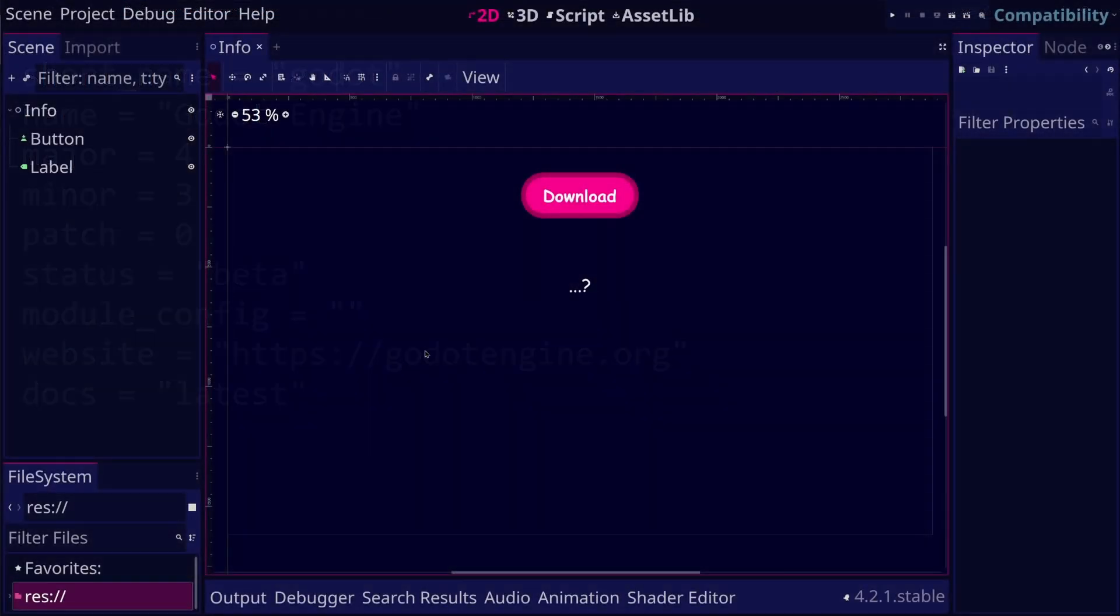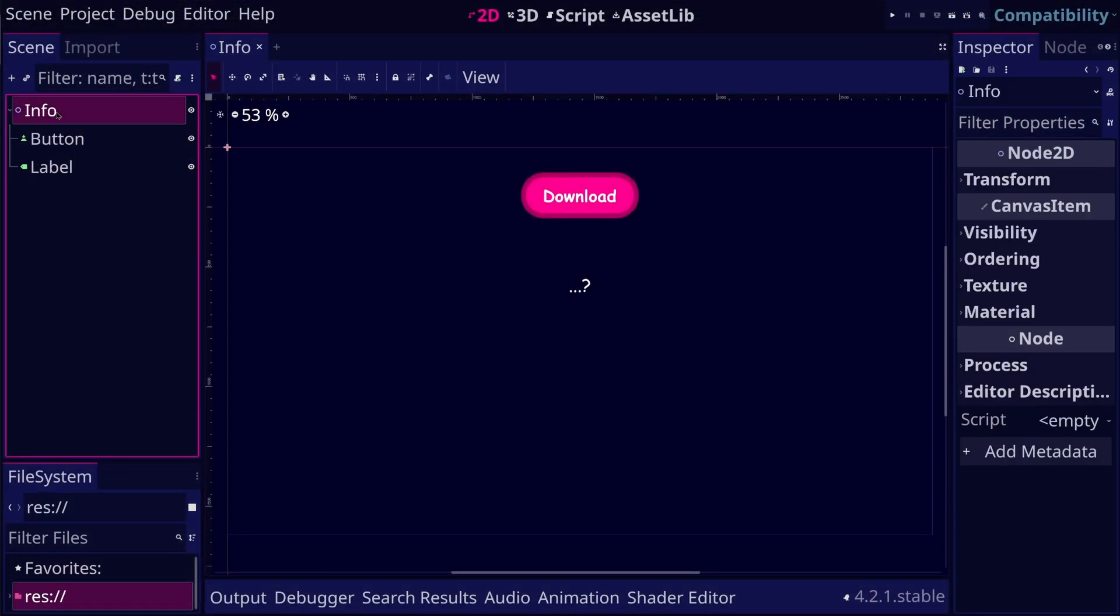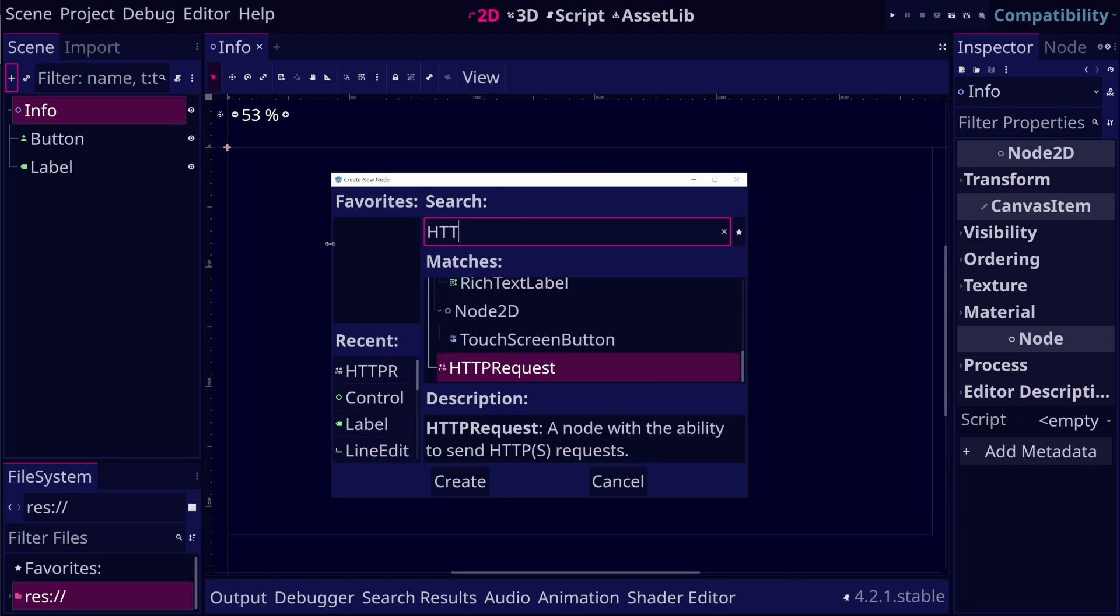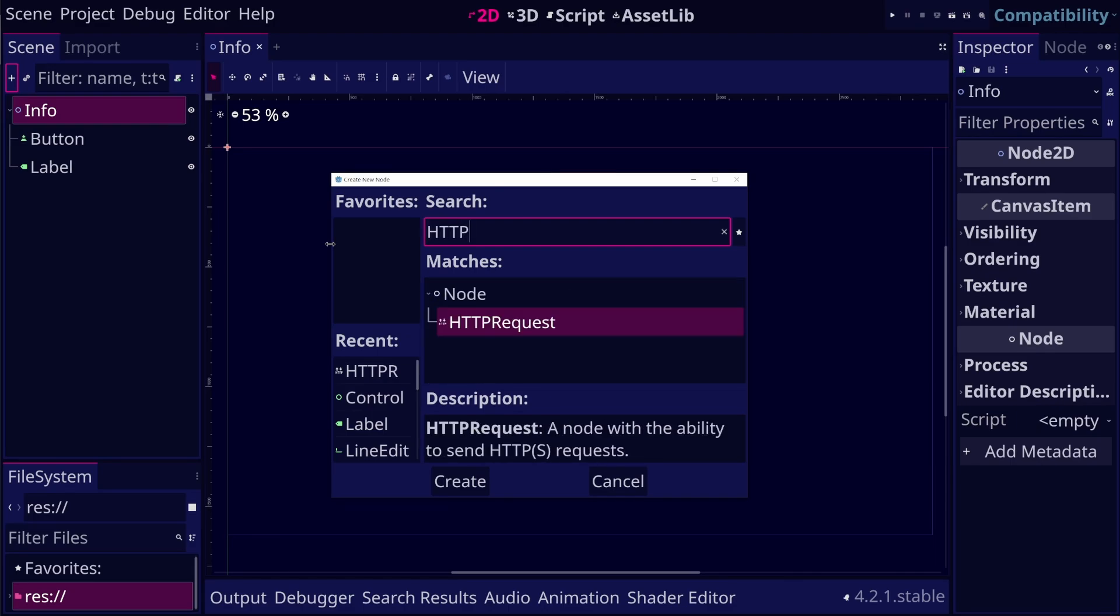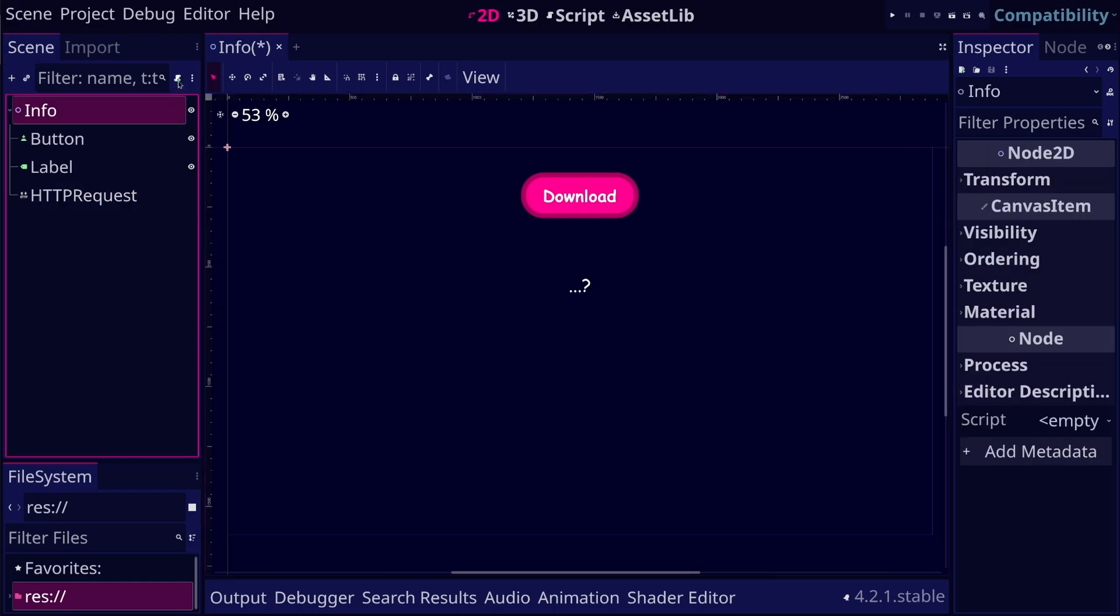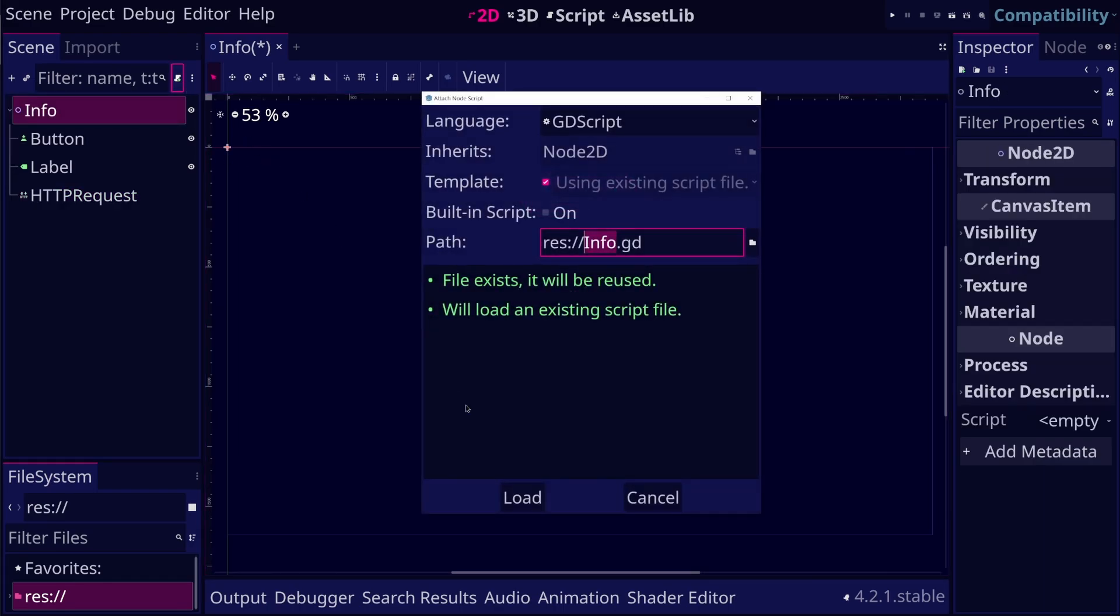To get started, let's add an HTTP request node. This node allows us to send an HTTP request. Now let's attach a script on the root node of our scene.